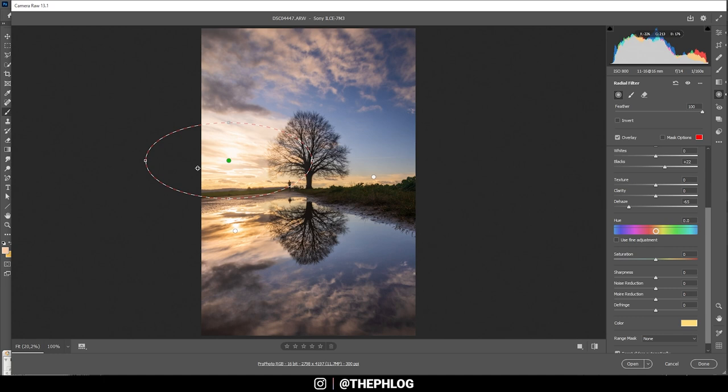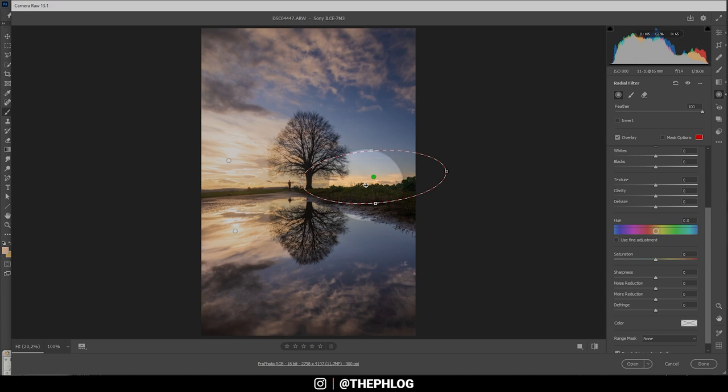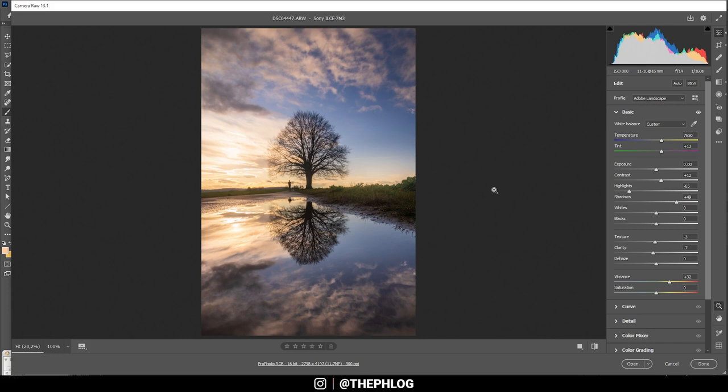Let's do the same thing in the reflection in the water. Bring down the dehaze and increase the blacks. Now on the right side, I don't really like this edge between the sky and the foreground. I want to add some kind of light bleed effect, which makes this edge a little softer. And again, I'm just adding a little bit of negative dehaze to do that. And that's it for the local adjustments.